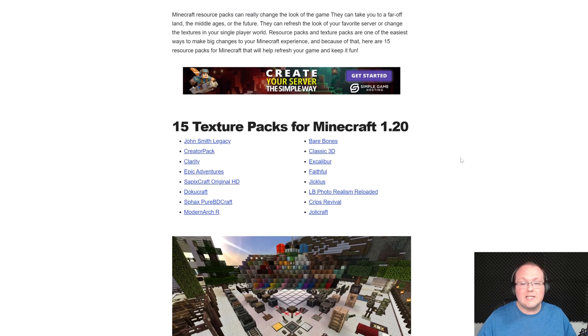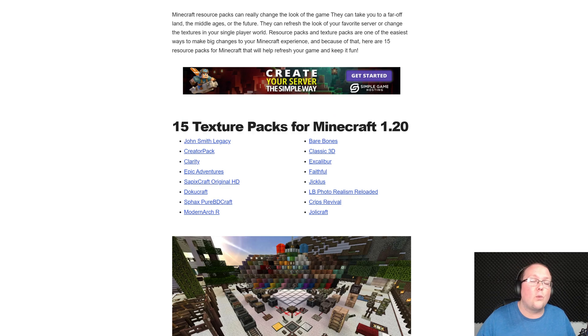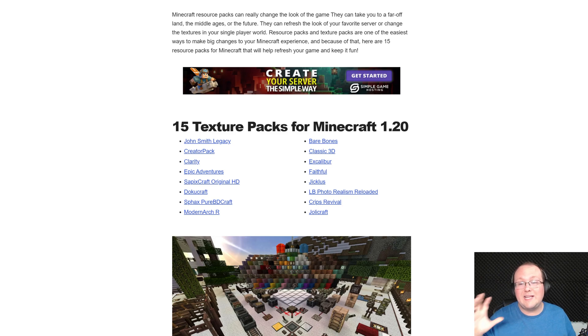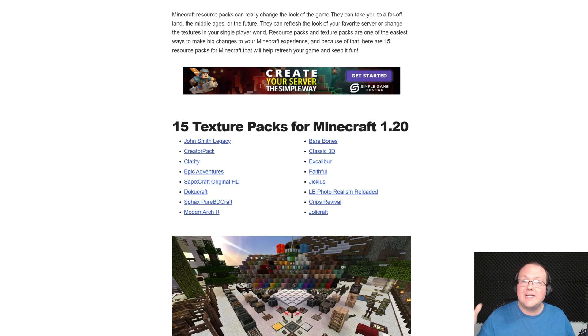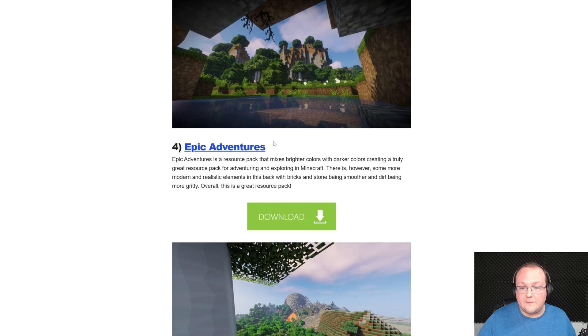This is our list of 15, it's actually more than that, I think it's actually 16 now, resource packs or texture packs for Minecraft 1.20, and these will work for 1.20 all the way up to 1.20.6. So any of those versions this will work for, and you can click these to jump around if you want to.